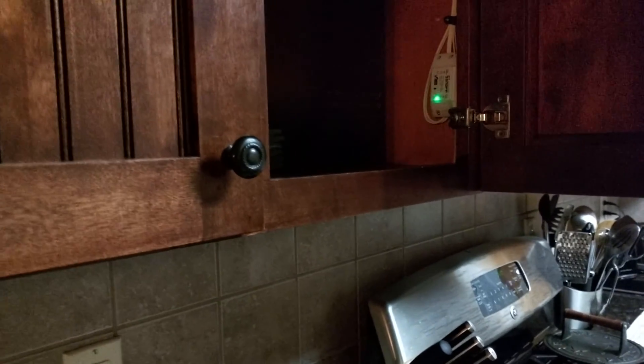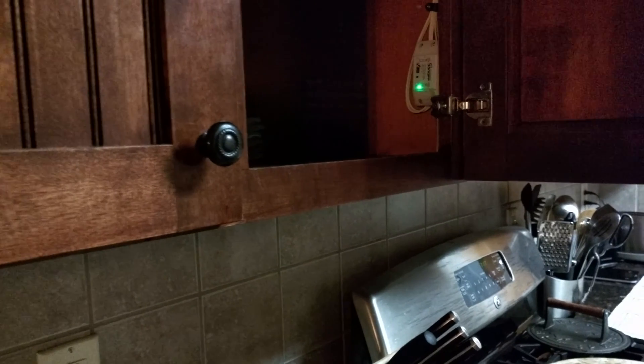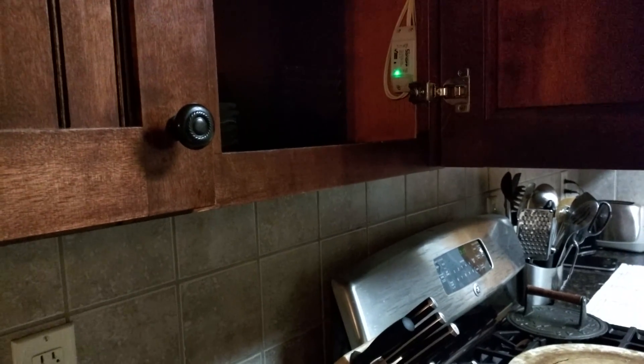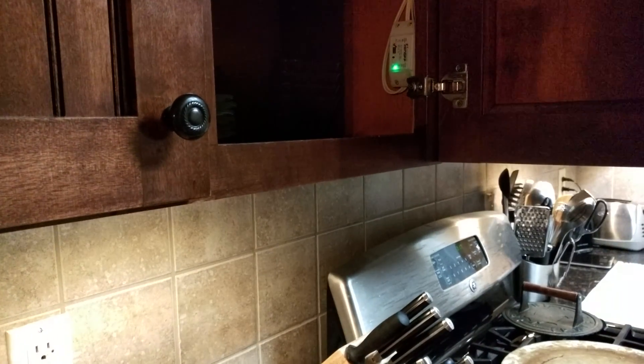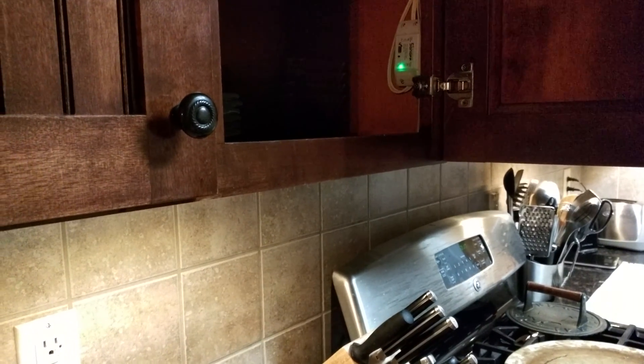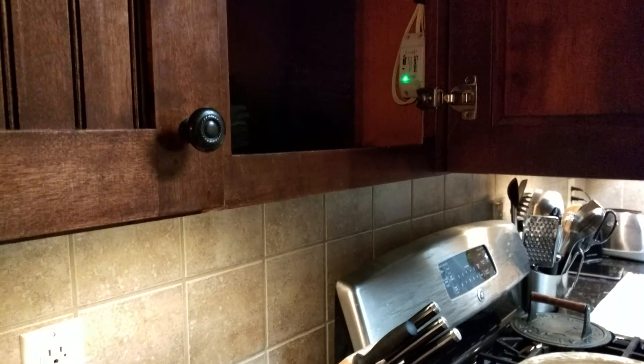So I can say, hey Google, turn on kitchen under cabinet lighting. You got it. Turning the kitchen under cabinet lighting on.